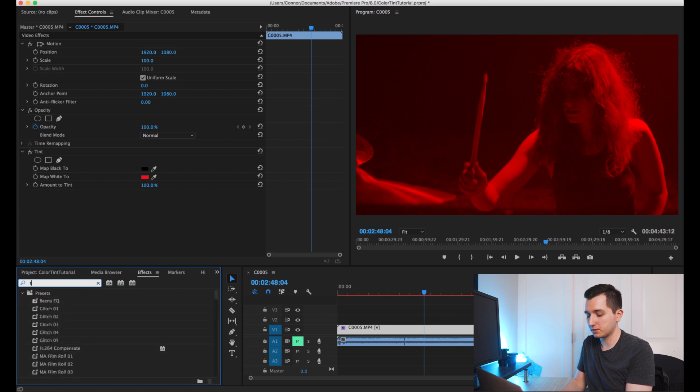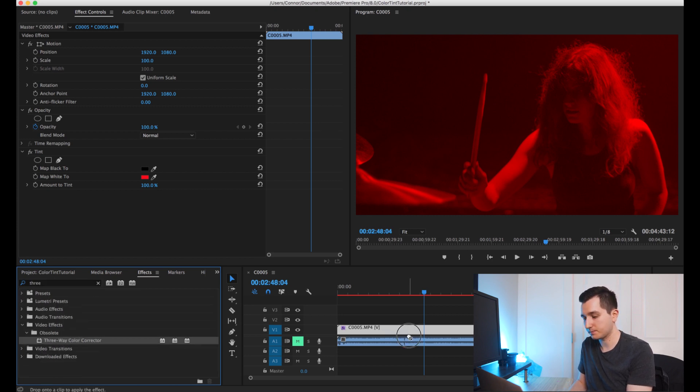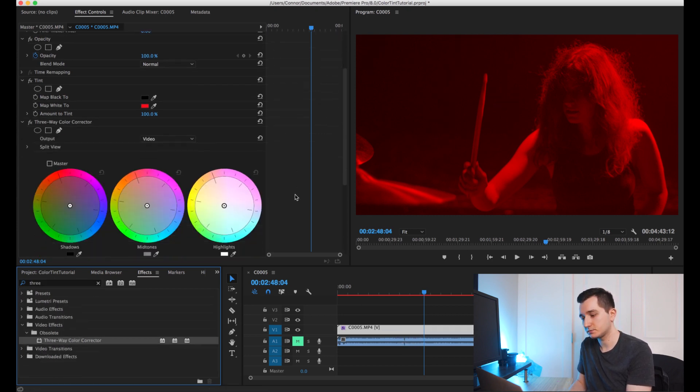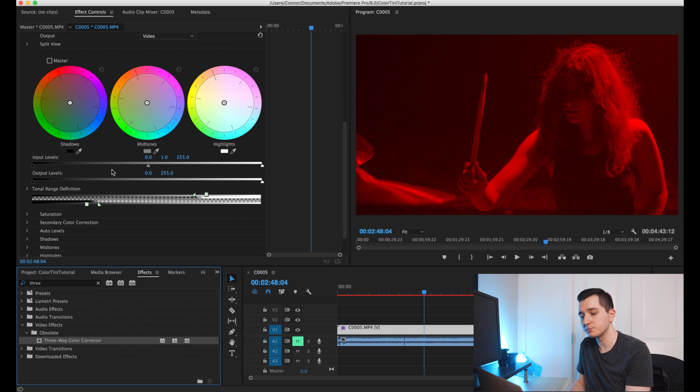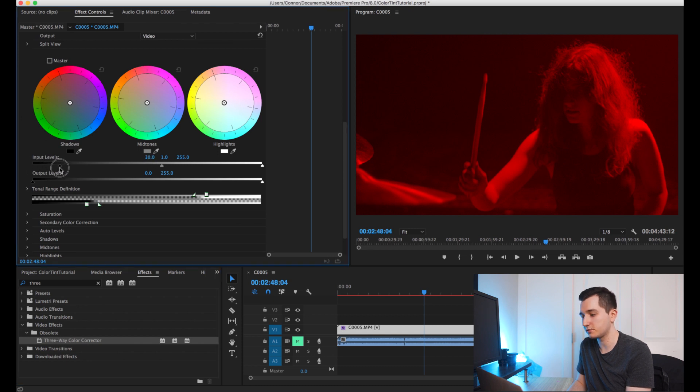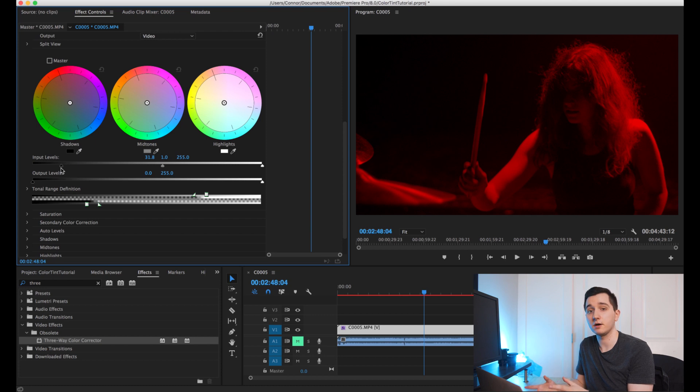So what I'm going to do is pull up three-way color corrector and apply that onto my footage and then I'm just going to go ahead and increase the shadows here and there we have a much more punchy high contrast look.